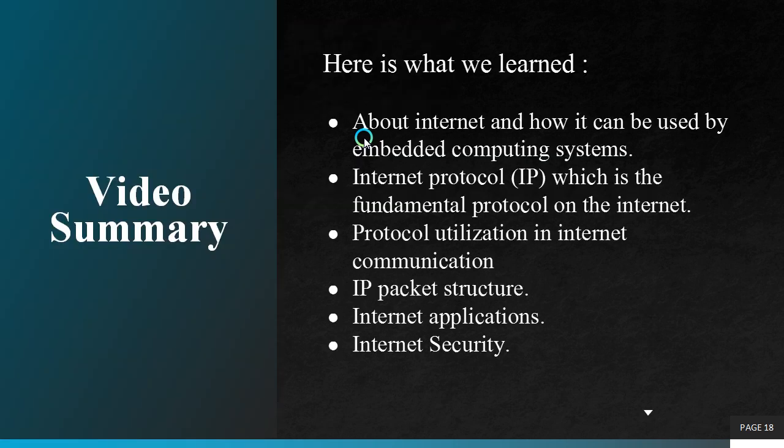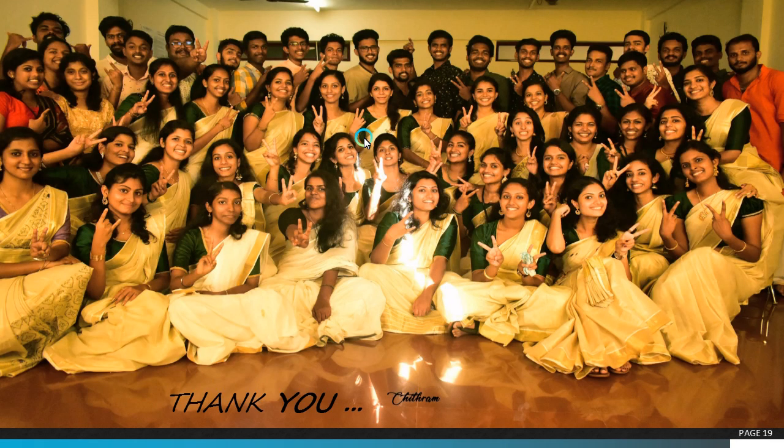So here we come to an end of this video lecture. Here is what we learned about internet and how it can be used by embedded computing systems. Internet protocol which is the fundamental protocol on the internet. Protocol utilization in internet communication, IP package structure, internet applications and internet security. Thank you.